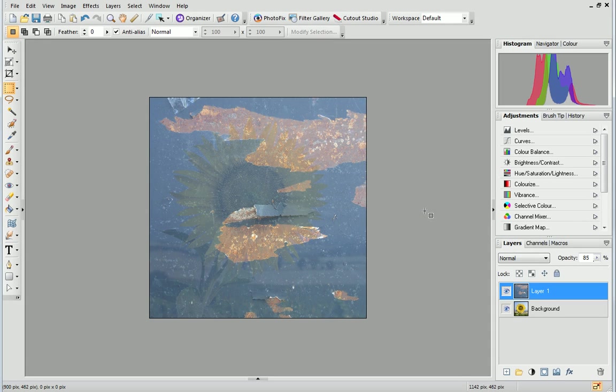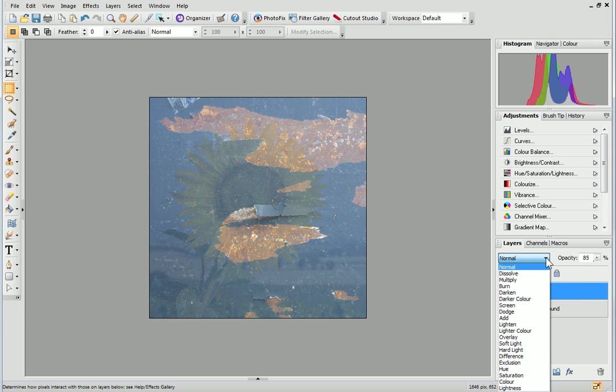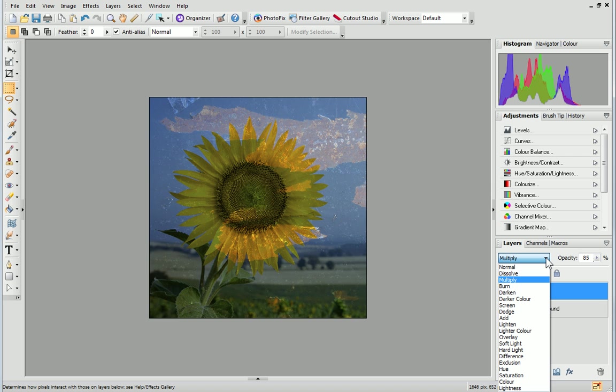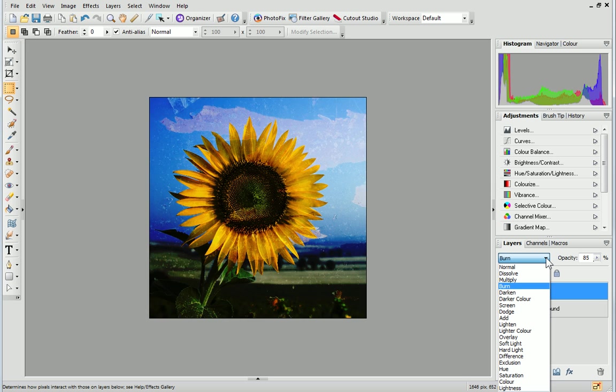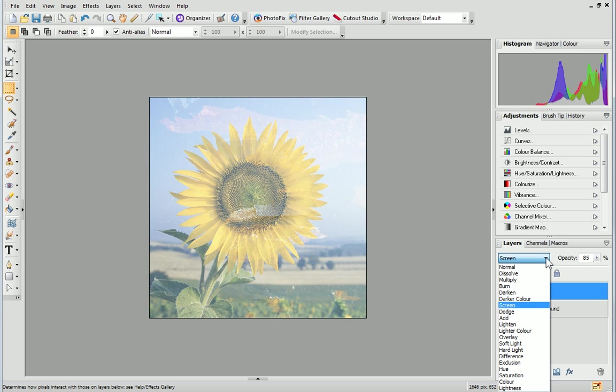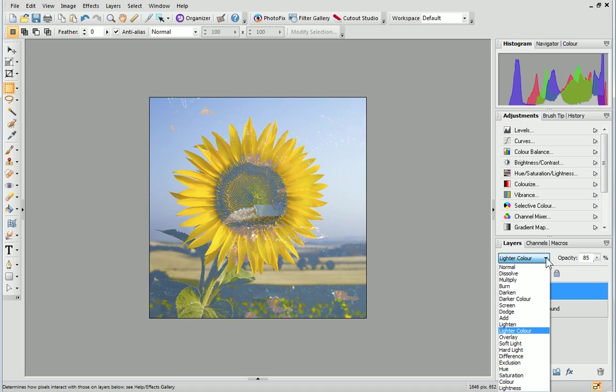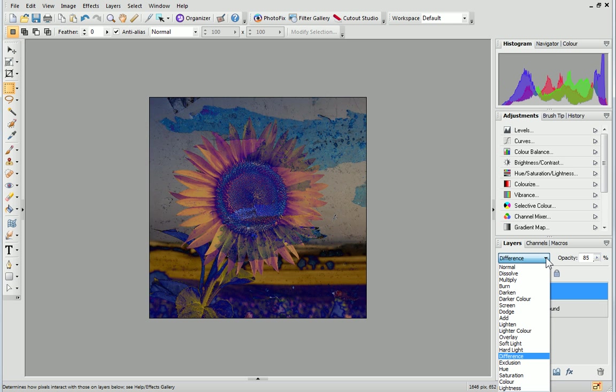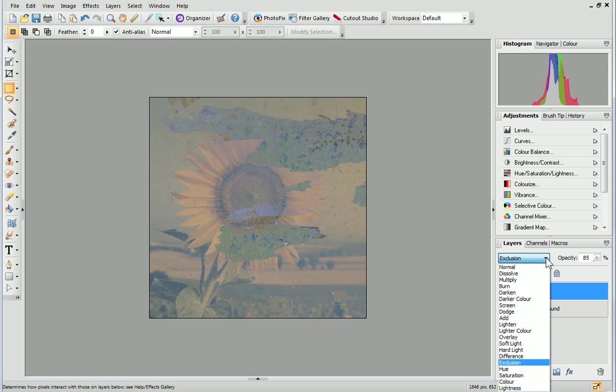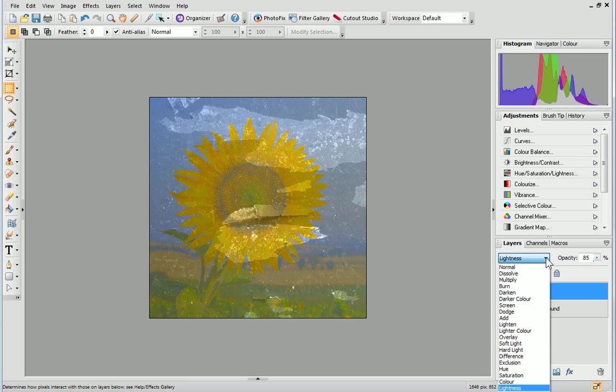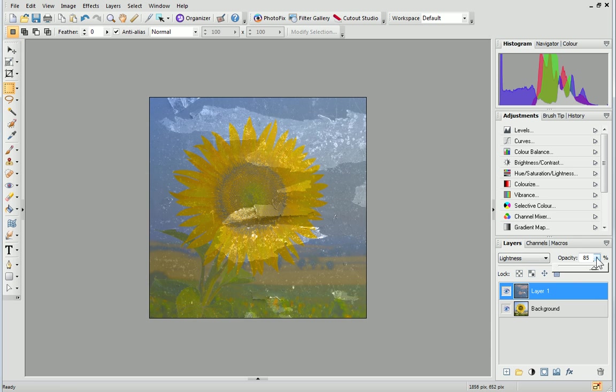Finally, we'll look at Blend Modes. On the Layers tab, expand the Blend Mode drop-down list and then use the up and down arrows on your keyboard to scroll through the Blend Modes. You can adjust the opacity of the layer to change the effect of the Blend Mode by using the slider.